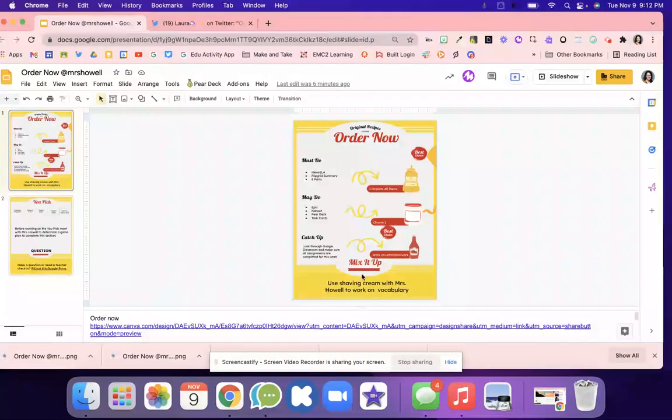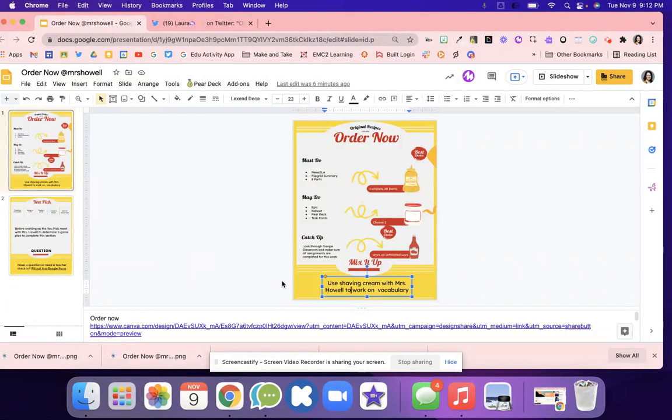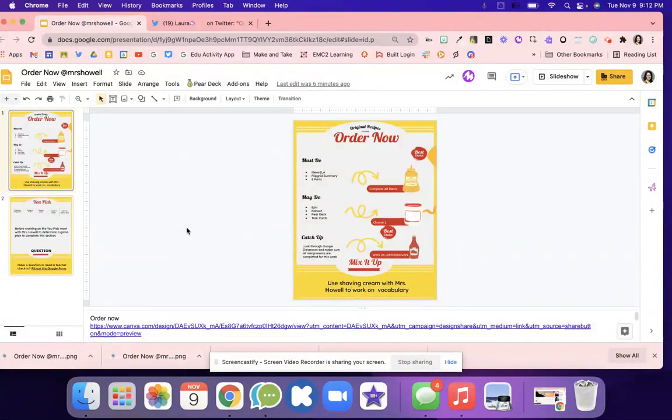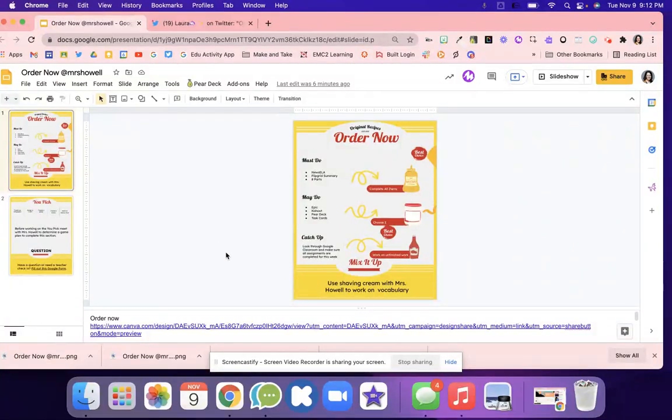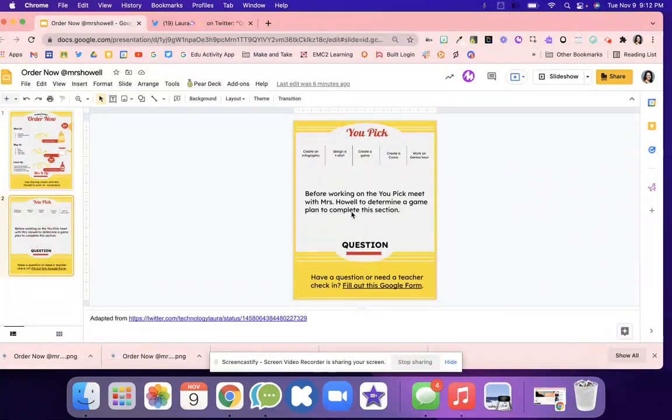There's a mix it up. With the mix it up, students are going to maybe meet with the teacher. They might have a hands-on activity where they're using shaving cream or something like that to work on vocabulary or some type of activity. Laura had that idea with the shaving cream, so I just took her idea because that's really great.